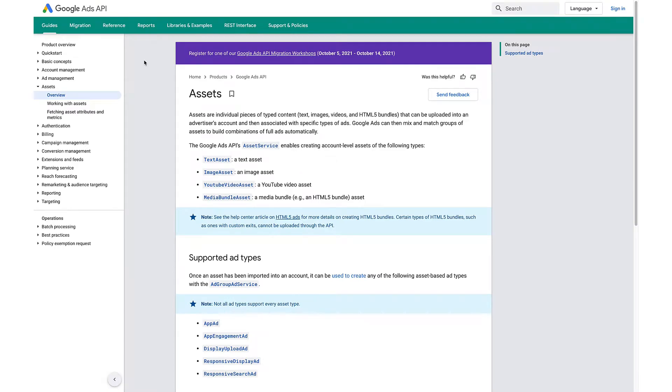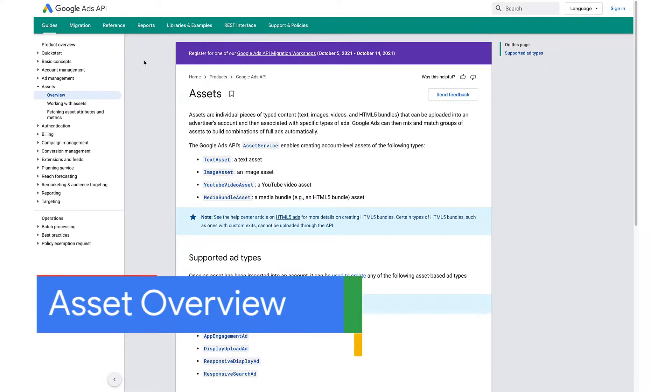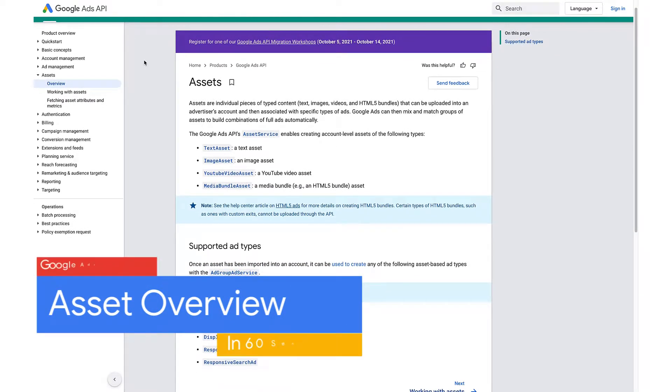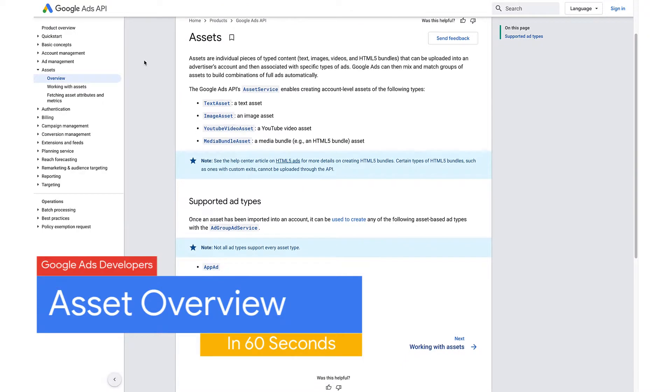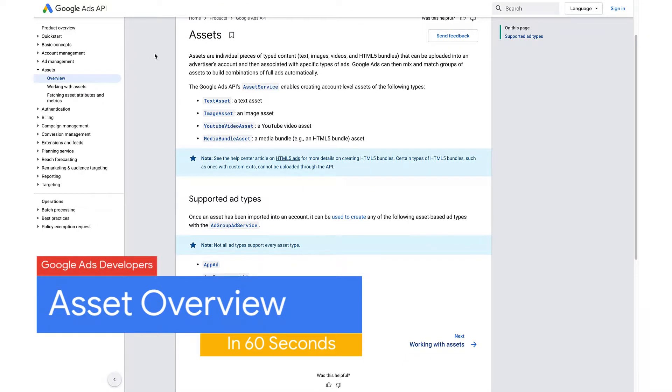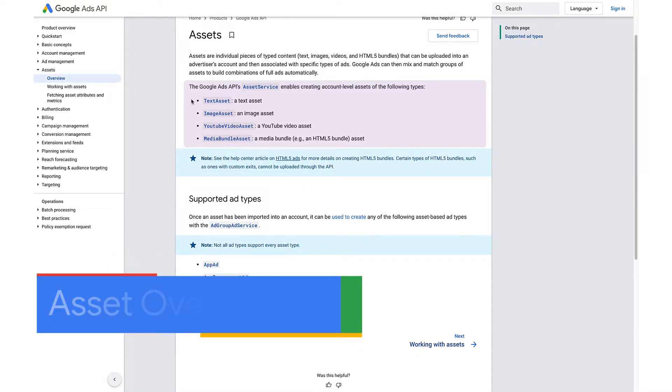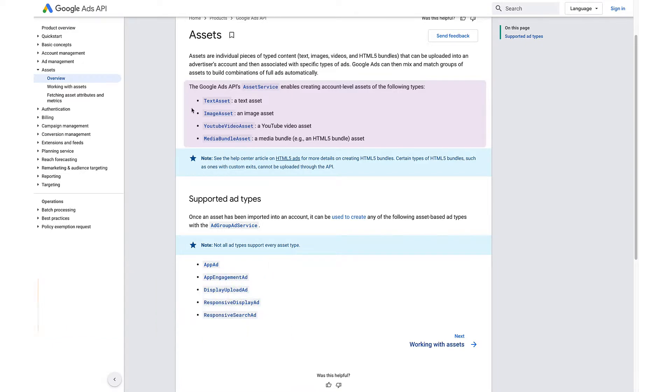Assets are individual pieces of content such as text, images, videos, and HTML5 bundles that can be uploaded into an advertiser's account and then associated with different types of ads.